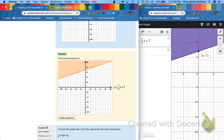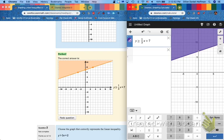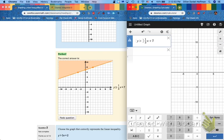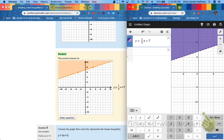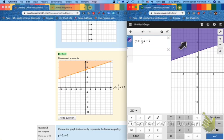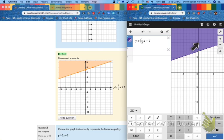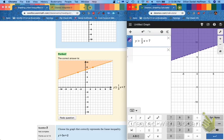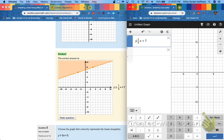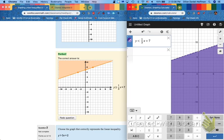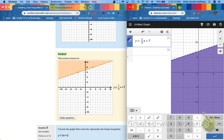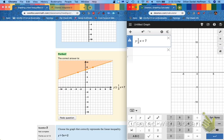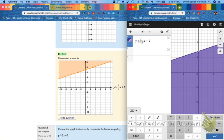But if I was to change this just to greater than, check it out. Greater than, it becomes a dotted line shaded above. Because it still includes everything greater than this line, but it doesn't include the line itself. So now if I do less than, now my dotted line is going to shade everything below. And then less than or equal to is the solid line shaded below.